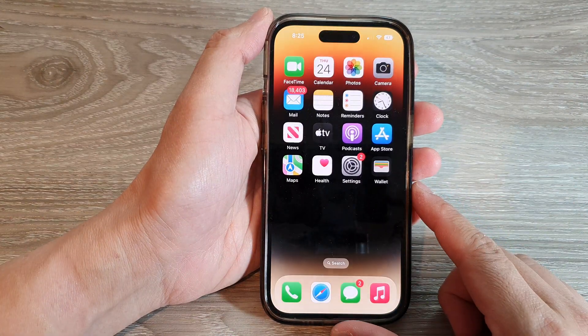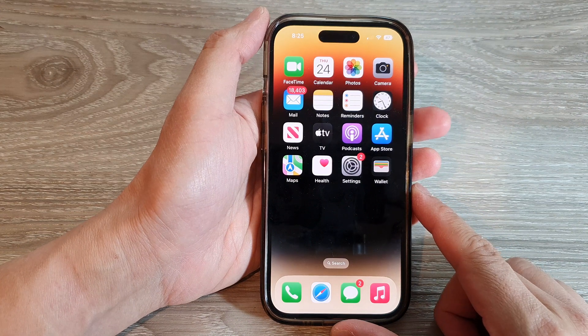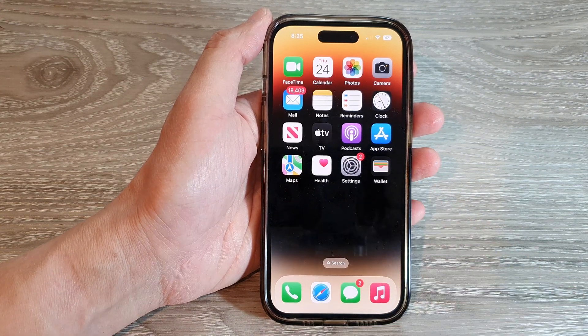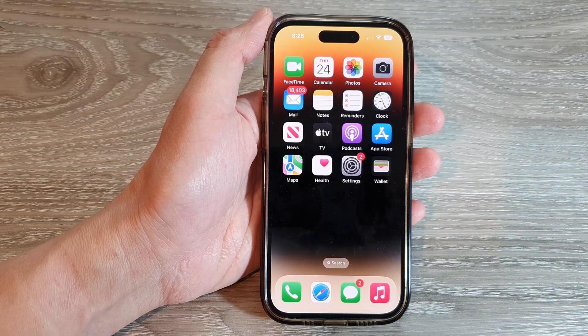Finally, you can swipe up to go back to the home screen. Thank you for watching this video — please subscribe to my channel for more videos.